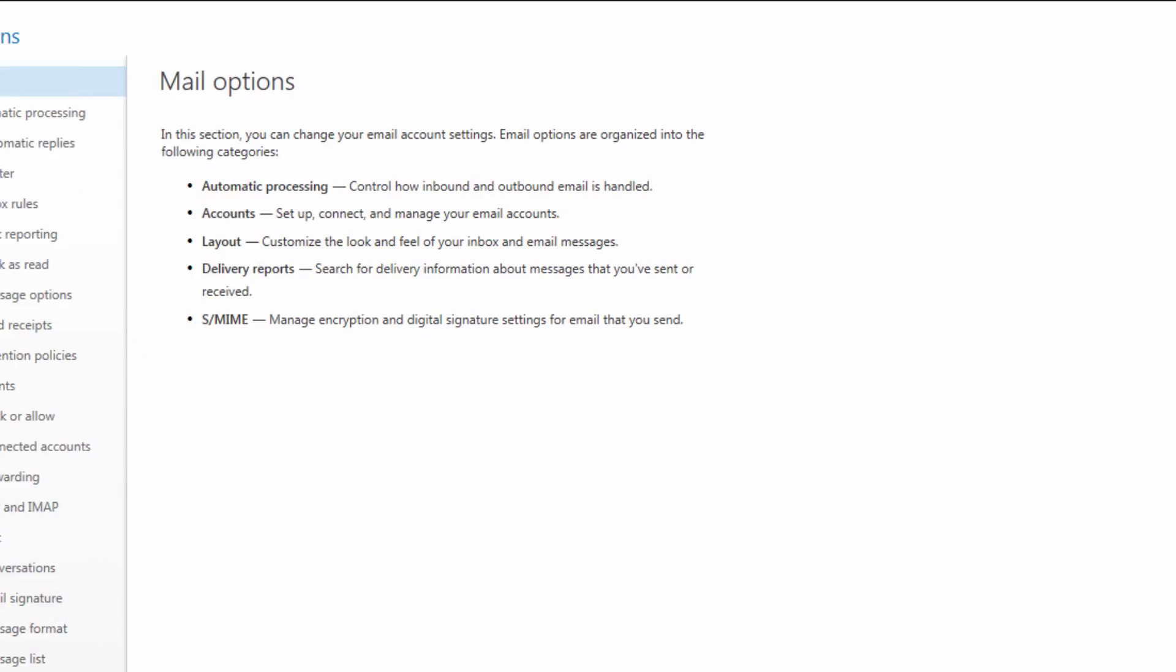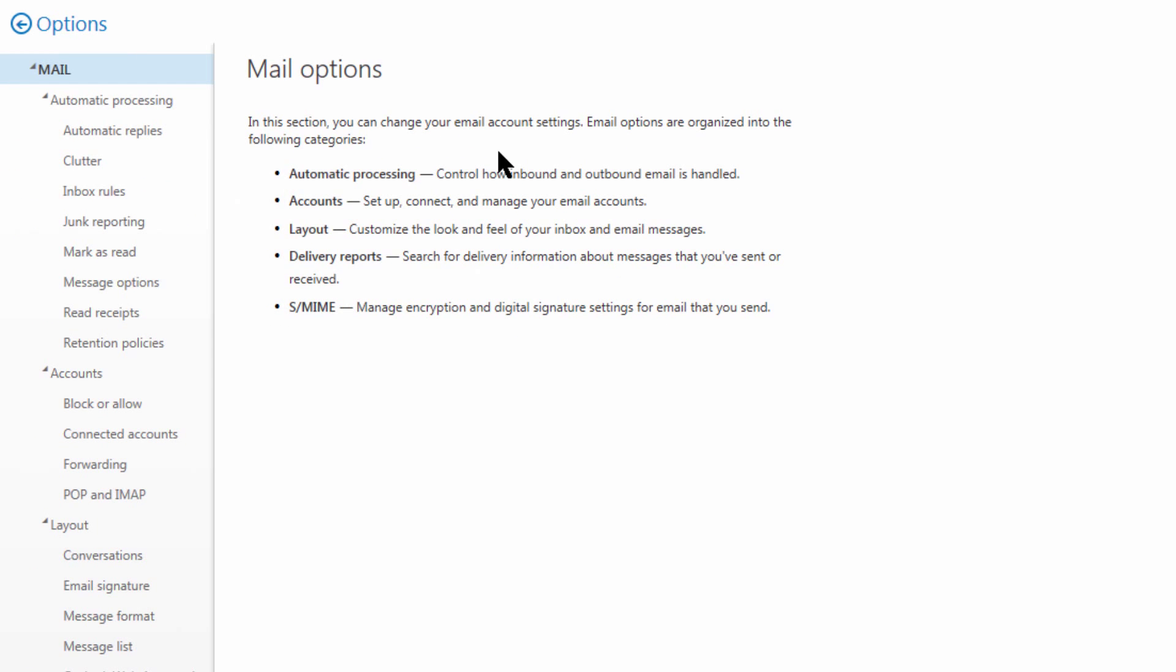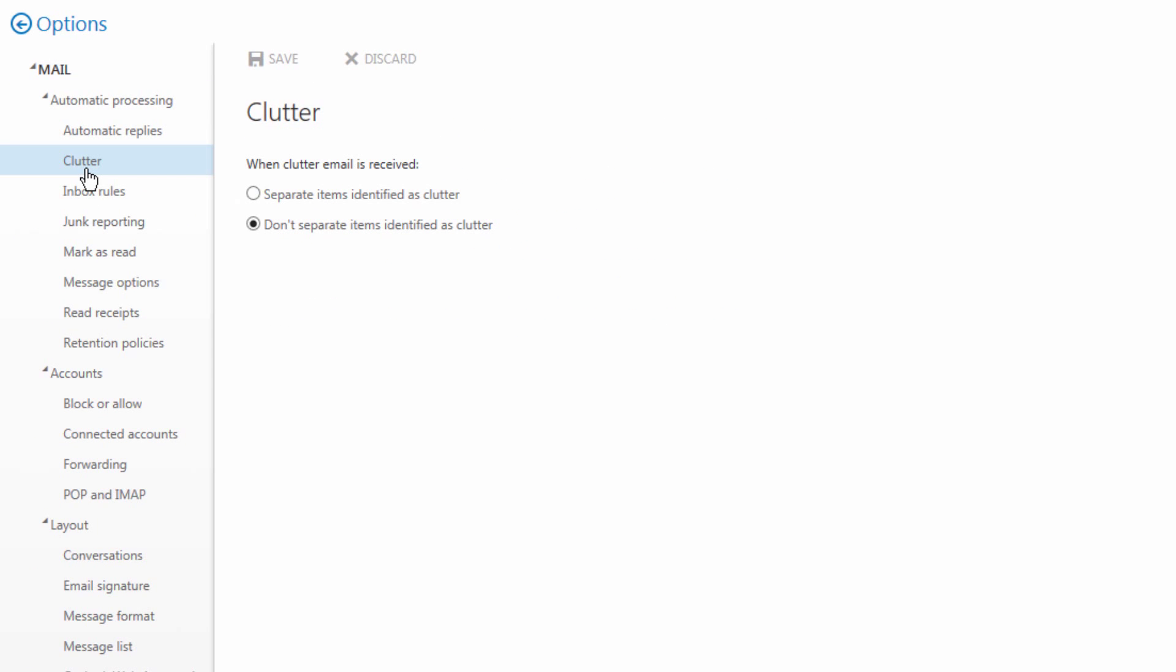Now on the left side of my screen I'm going to come to underneath Mail and choose Clutter. It's going to show me when Clutter is received I can either choose to separate the items identified as Clutter or don't separate them. As I want to turn the feature on I'm going to choose to separate them then save my changes.